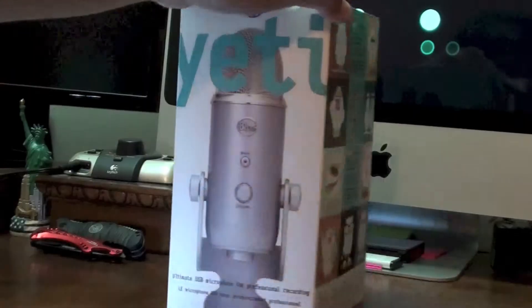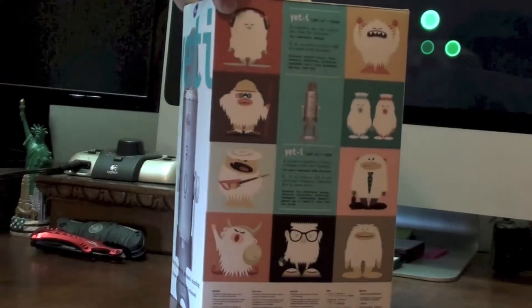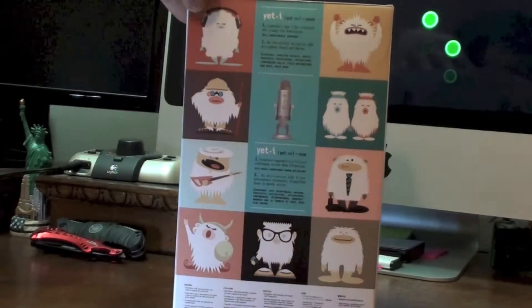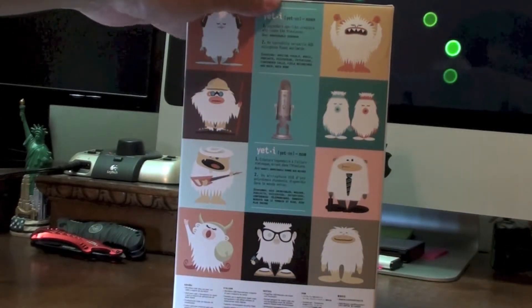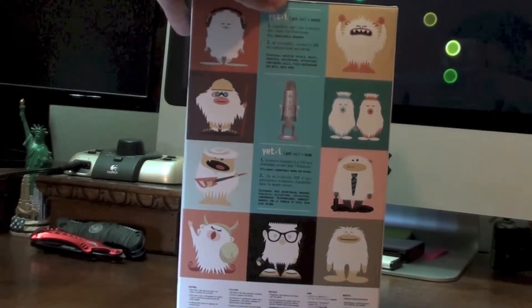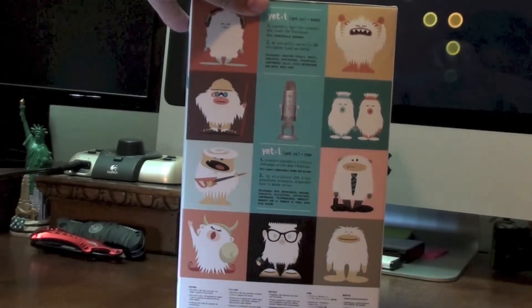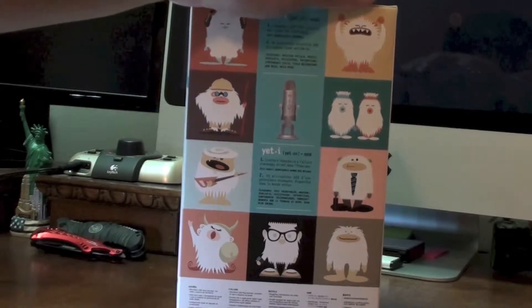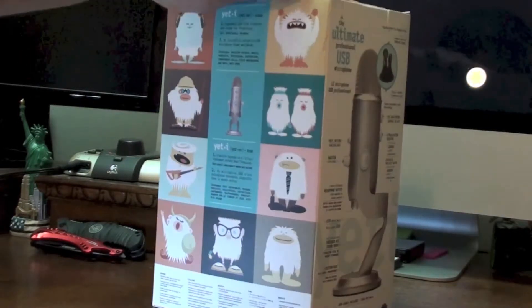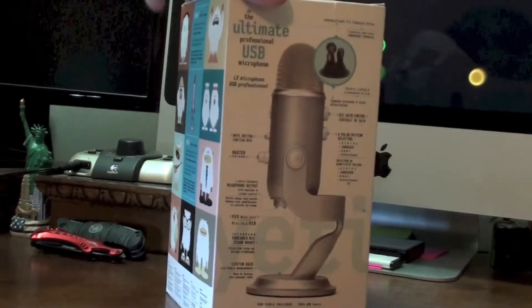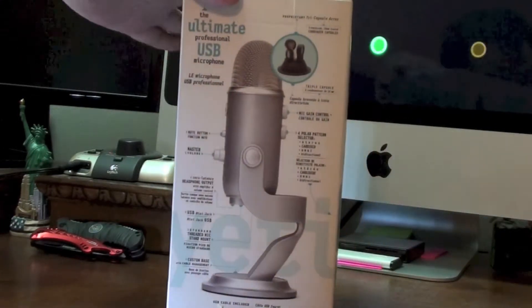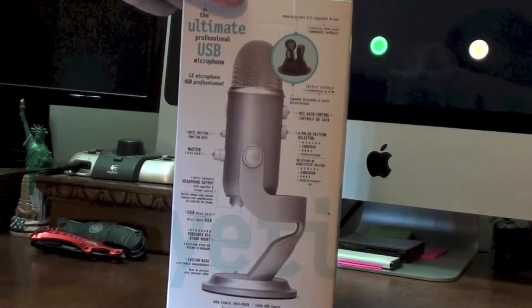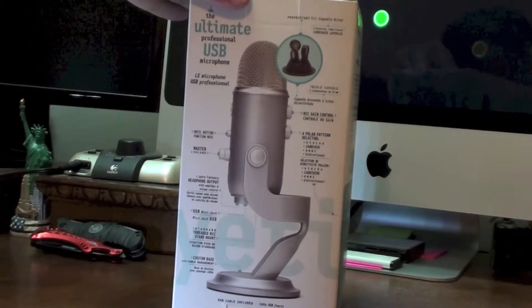Hey everybody out there in YouTube land, this is Jonathan from Time for Switching Science. We're here to do a quick review and unboxing of the Blue Yeti. That's a new microphone that I got to do voiceovers on YouTube.